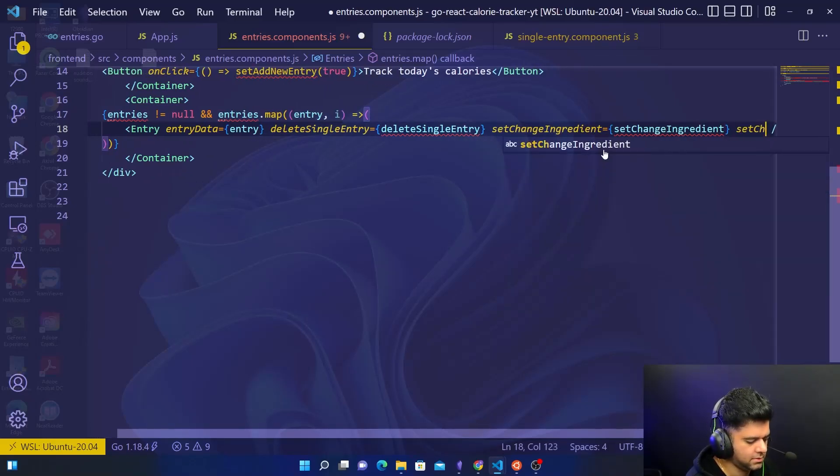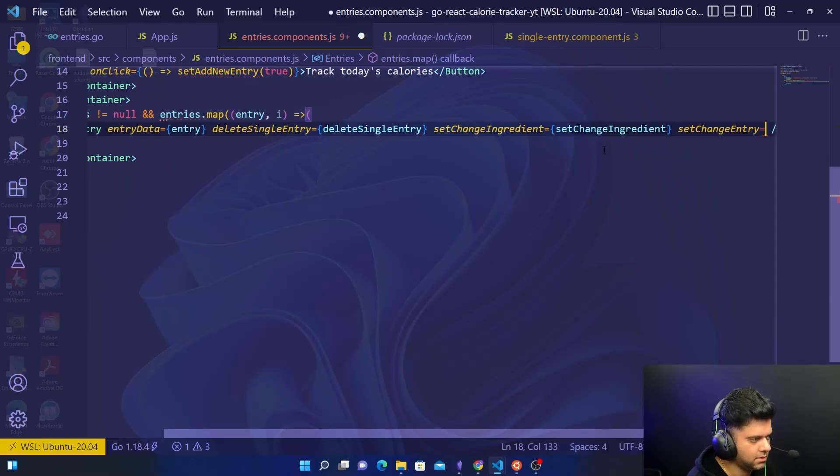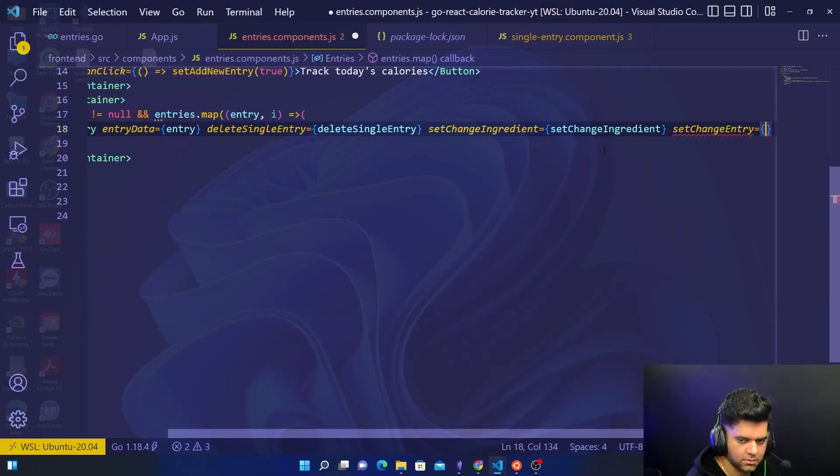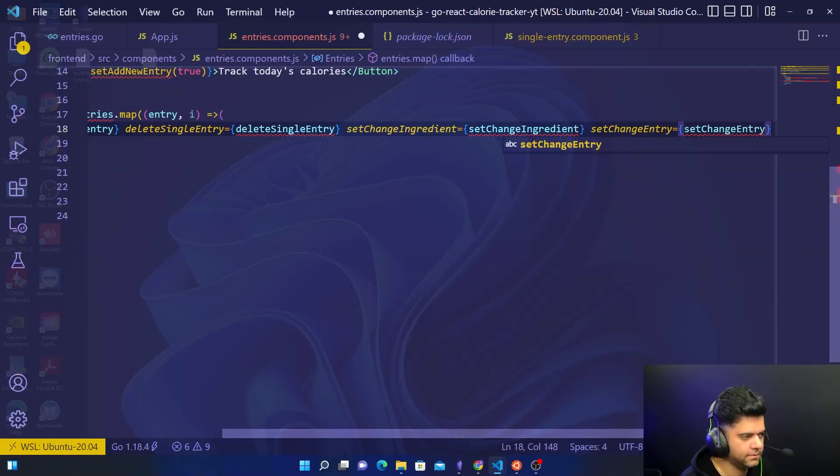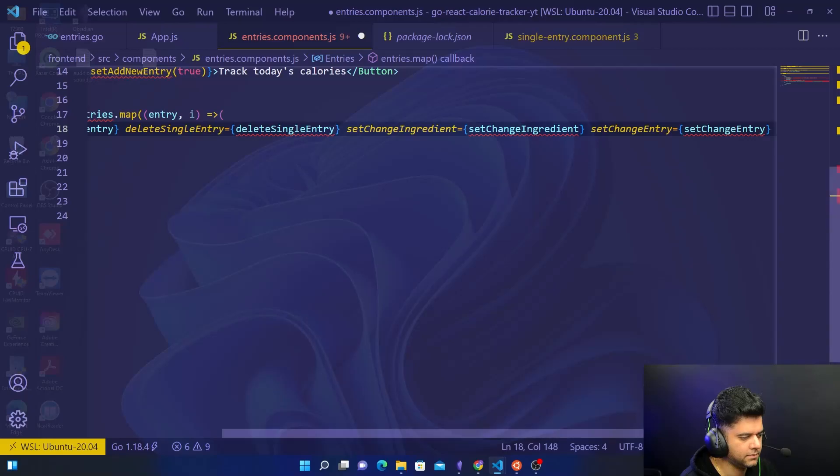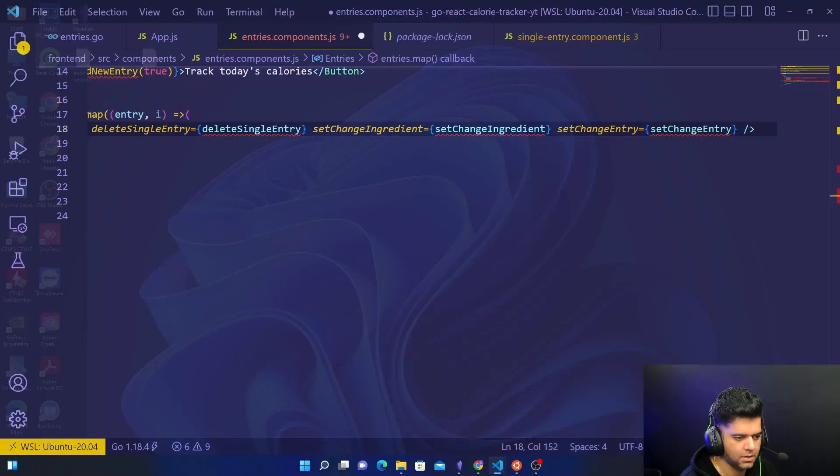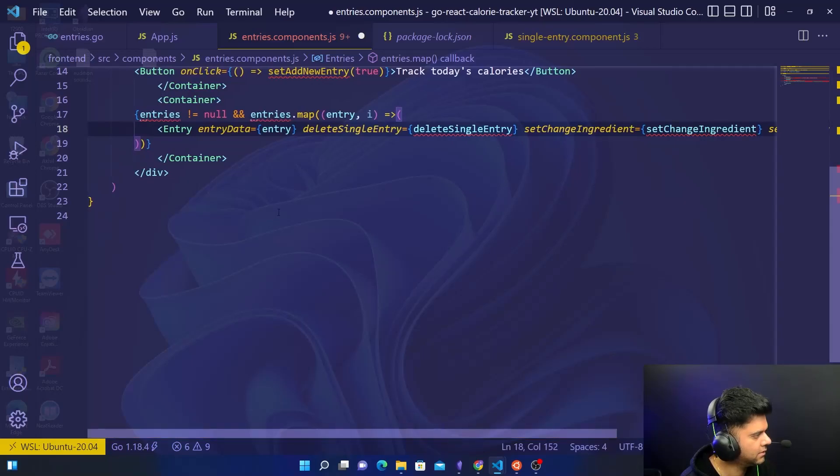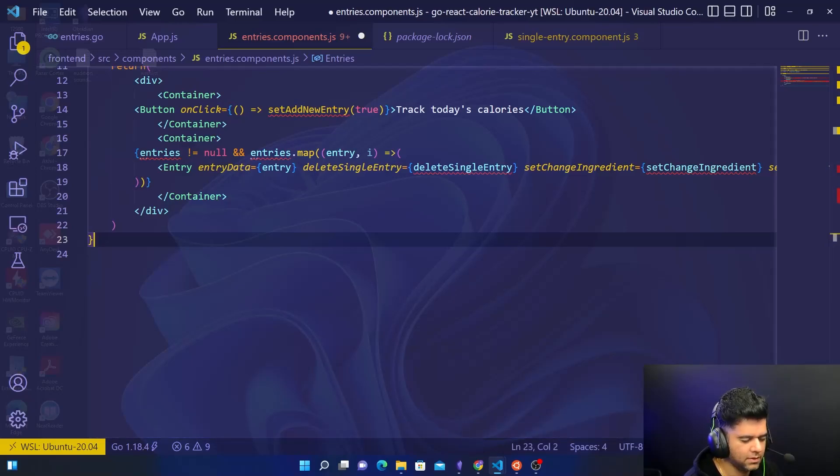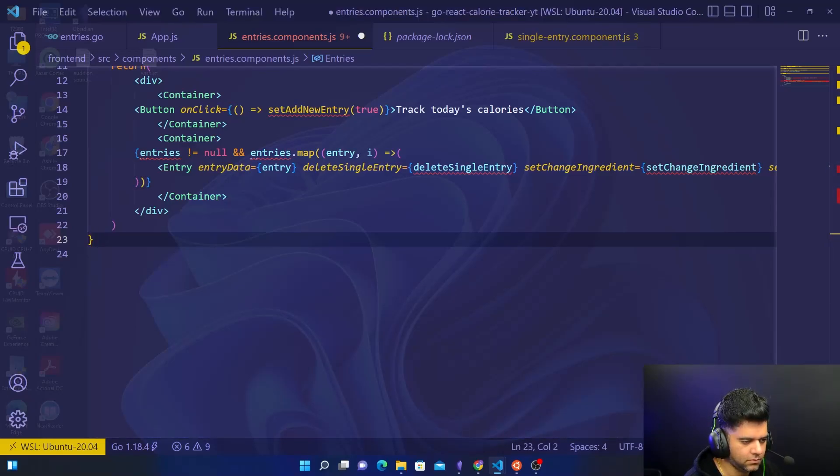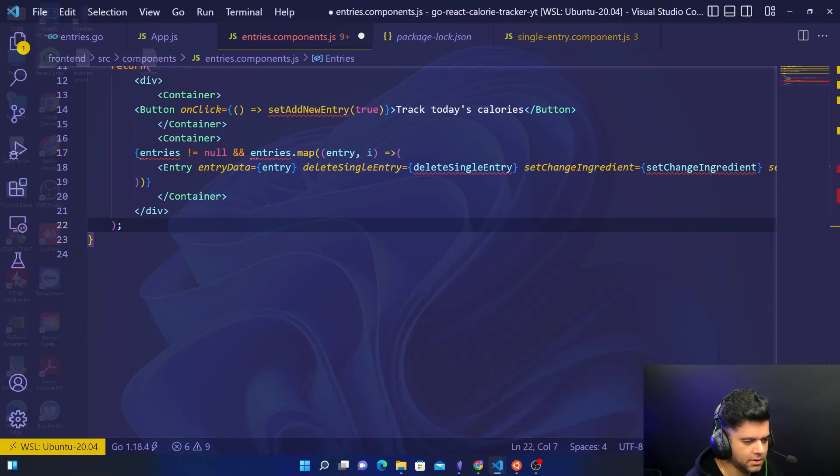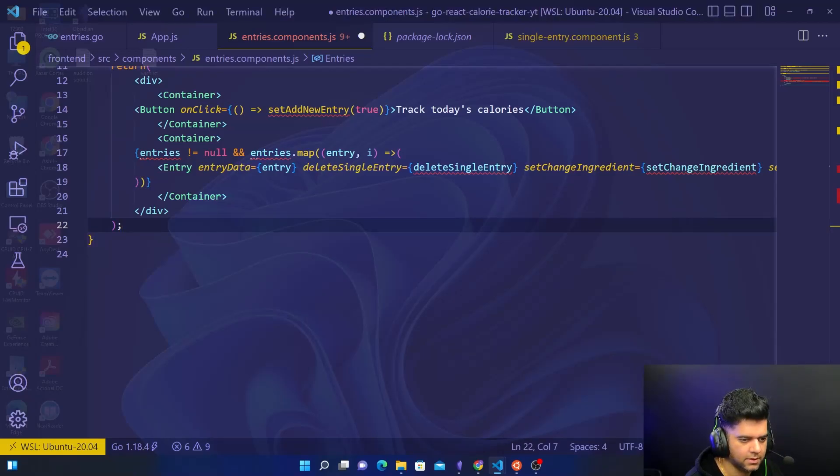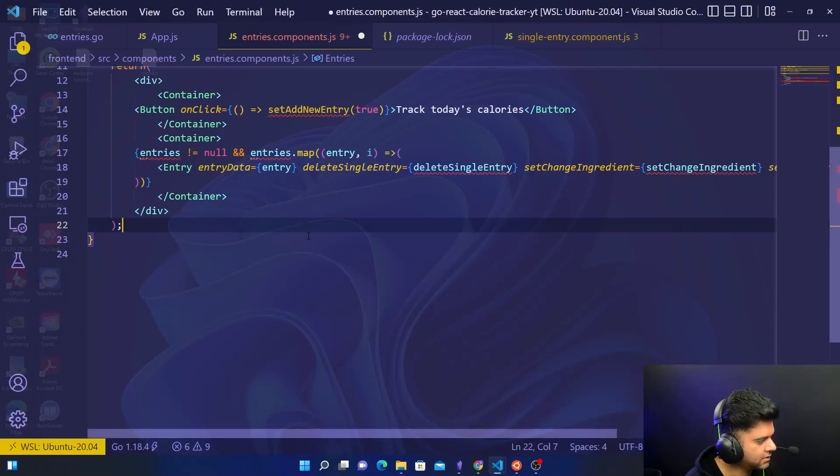And setChangeEntry to setChangeEntry. Perfect, now that we have that out of the way, what you want to do is we want to create functions. Firstly I think we'll have to put a semicolon here, and we want to create functions to help us with calling the APIs. Let me create those functions.